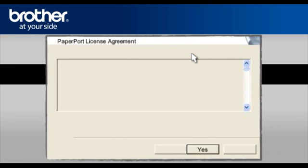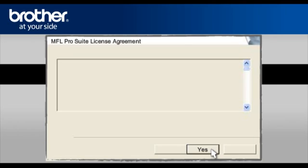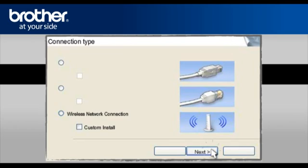At the paper port license agreement, read it and click Yes to continue. At the MFL Pro Suite license agreement, read it and click Yes to continue. At the MFL Pro driver installation, choose Wireless Network Connection. Do not check the Custom Install box. Click Next.